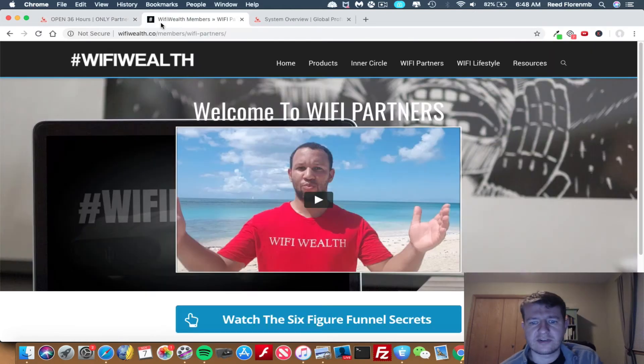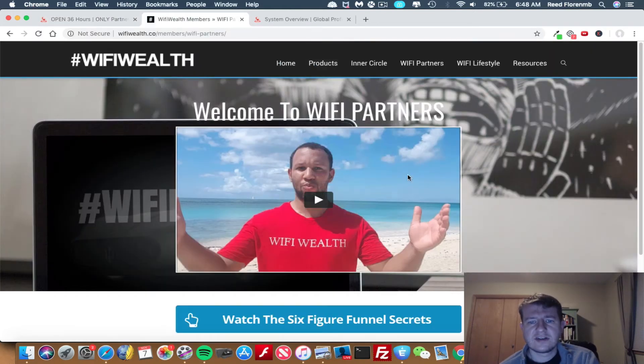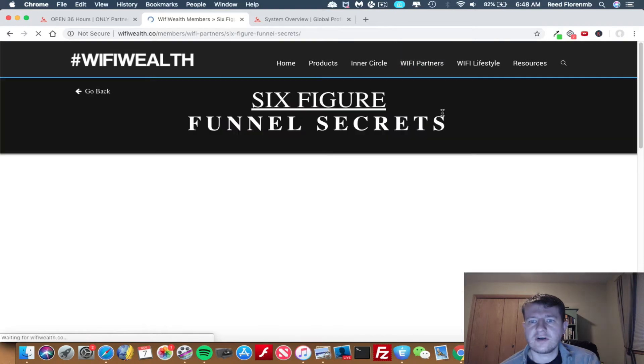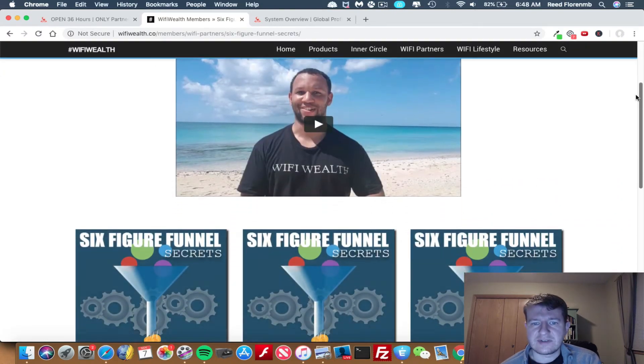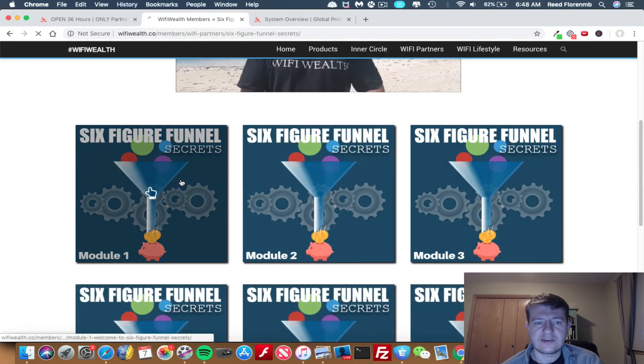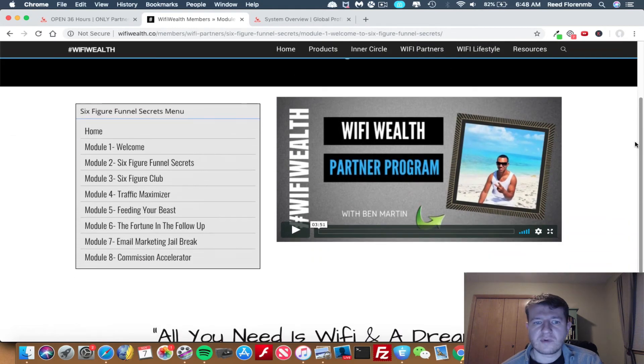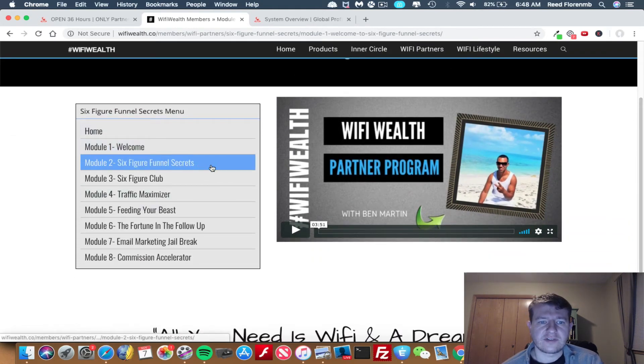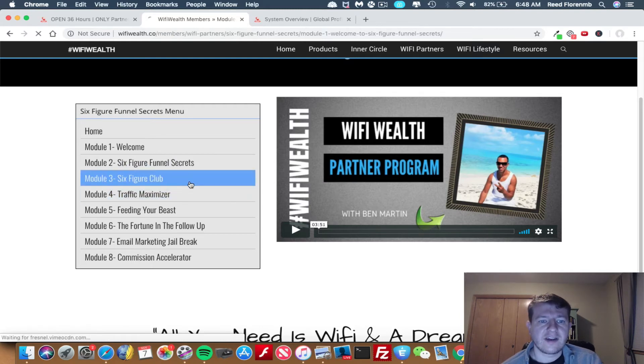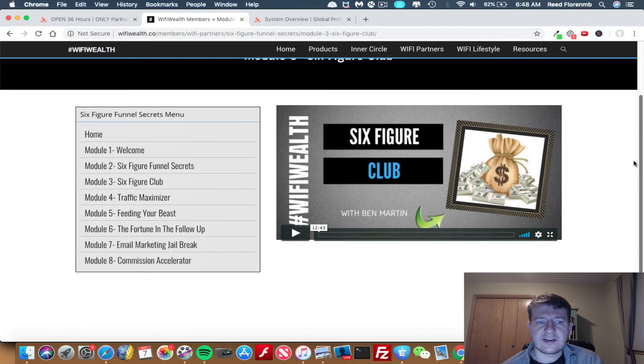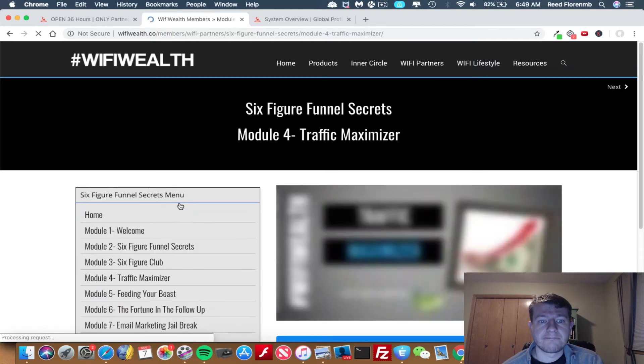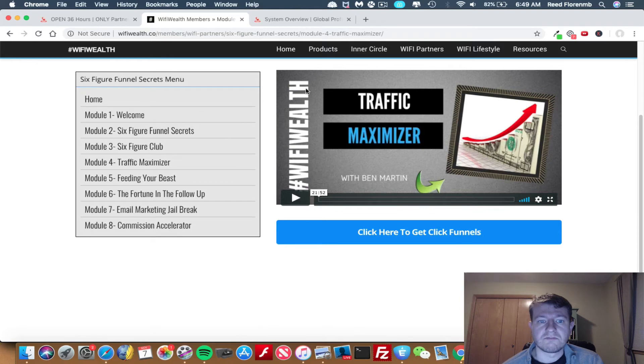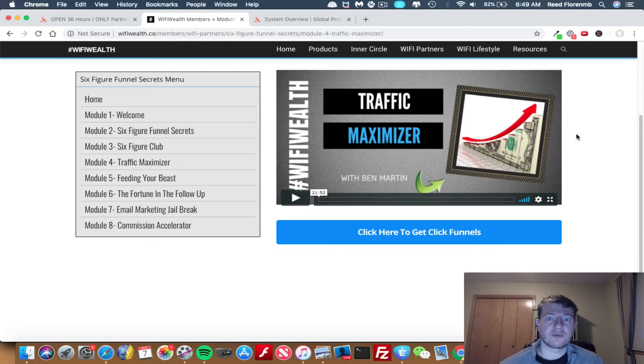So let me go inside the members area and show you how this works. When you get in the members area, Ben welcomes you. Then we're going to do Wi-Fi partners because that's what the Wi-Fi Wealth is. So there's the six-figure funnel secrets. And so here's another welcome video from Ben for that particular area. And it's broken down into several modules. Module number one welcomes you to the Wi-Fi Wealth program. Then you got the six-figure funnel secrets, which really talks about how funnels work and how you can succeed with them. You got the six-figure club, which goes into more detail on how things work and how real marketing works. You got the traffic maximizer, which talks about how to use ClickFunnels to get a lot of opt-ins and make a lot more sales with Wi-Fi Wealth and Global Profit System.